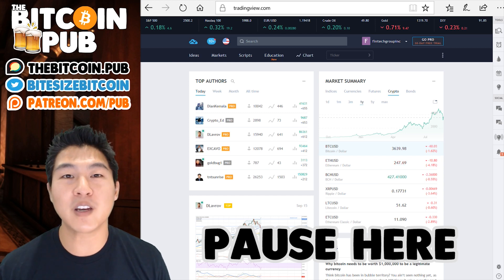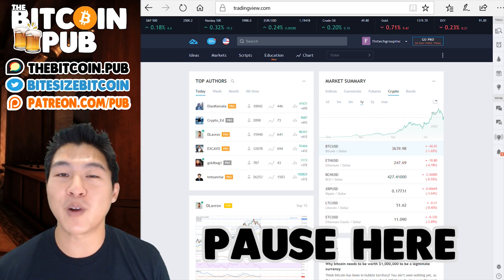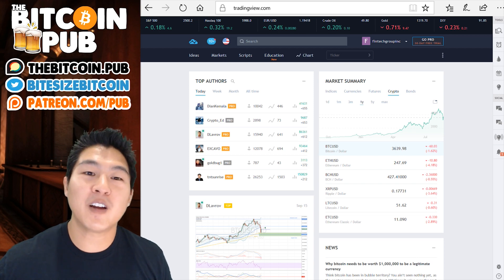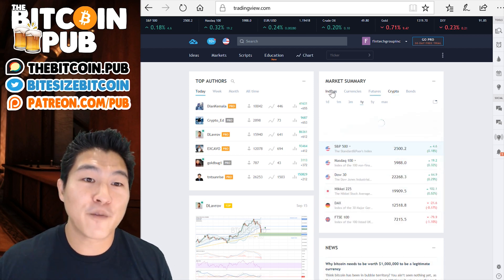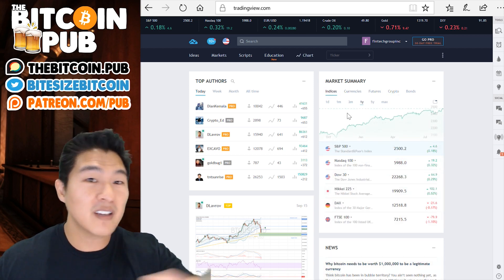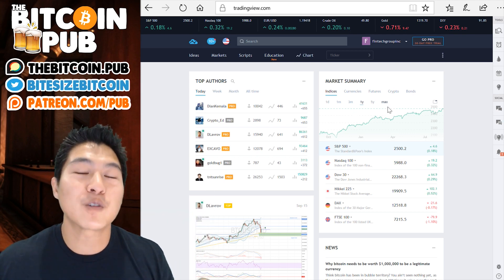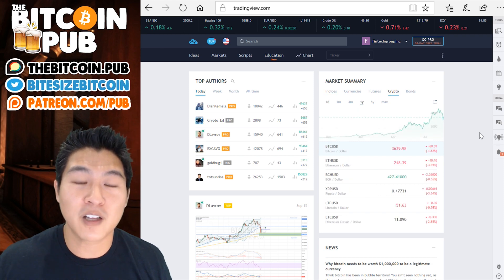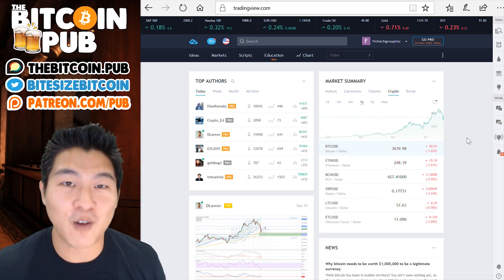If you haven't signed up for a tradingview.com account, sign up right now. Now that you're in tradingview.com, there's a lot of stuff to see. The first thing you want to click on is you want to go over to market summary and click on crypto. Crypto is where we're hanging out.